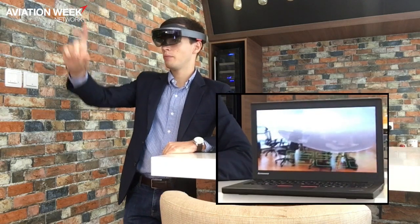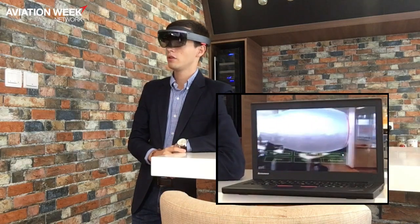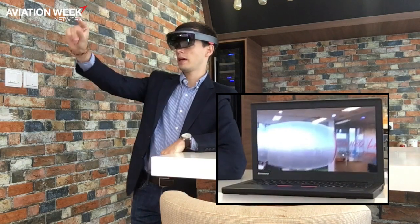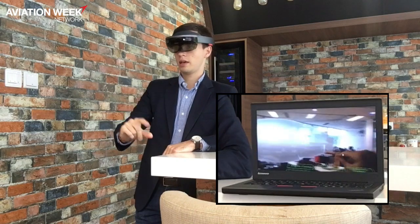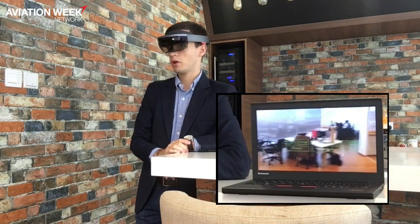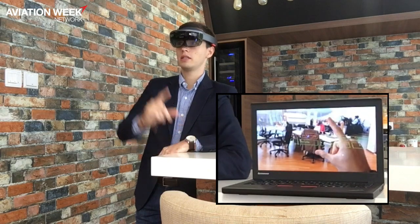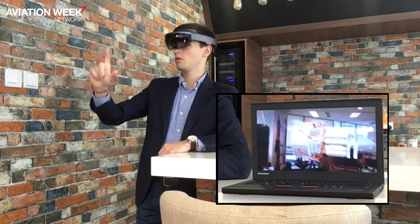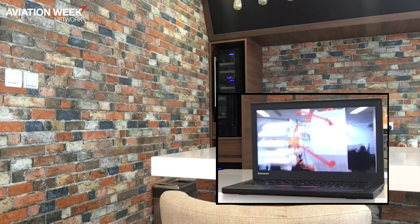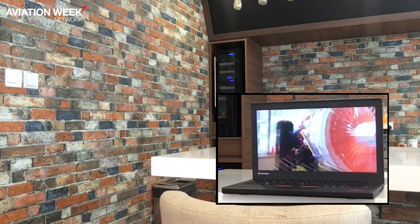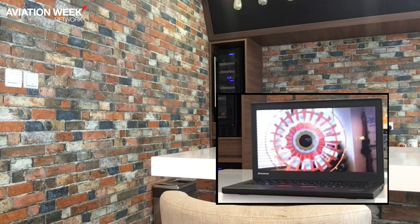Right now I've placed a 3D model of an engine so I can turn the engine. There are different buttons on the bottom, so if I click on engine casing I can see the inside of the engine. I can walk around it — you won't see me anymore — and I can go inside. That's a bit the idea.